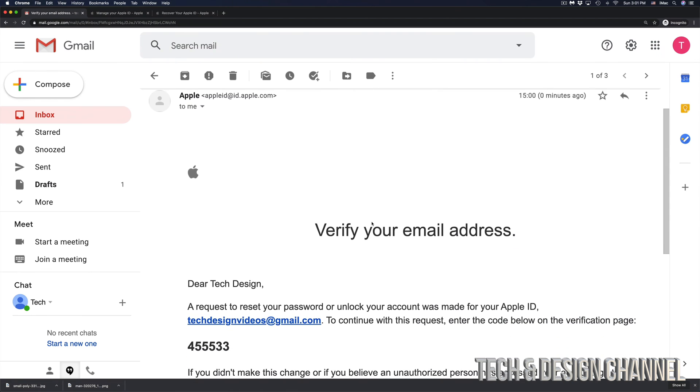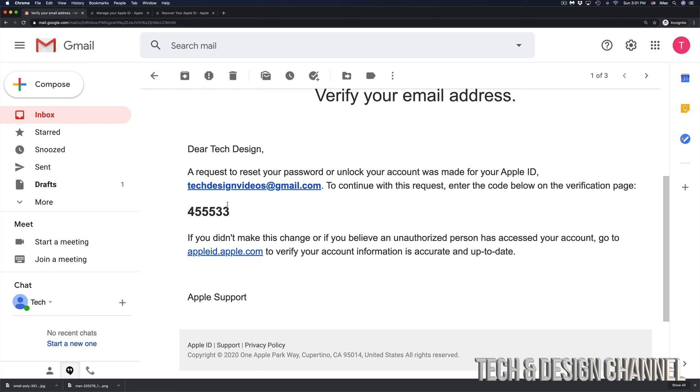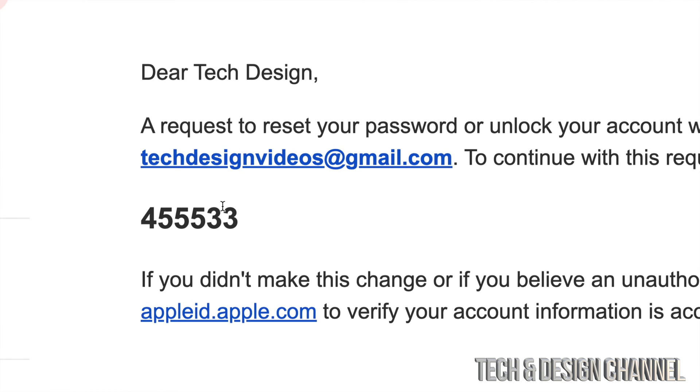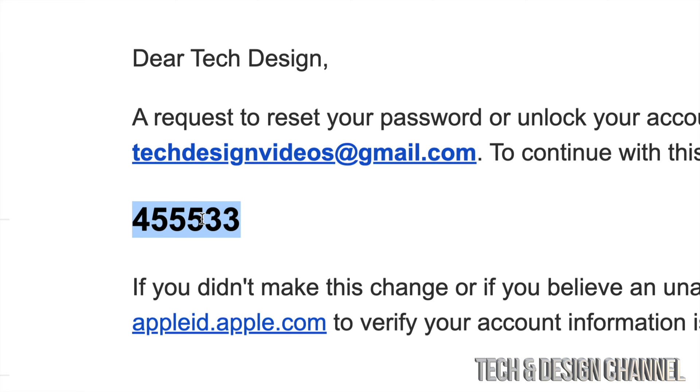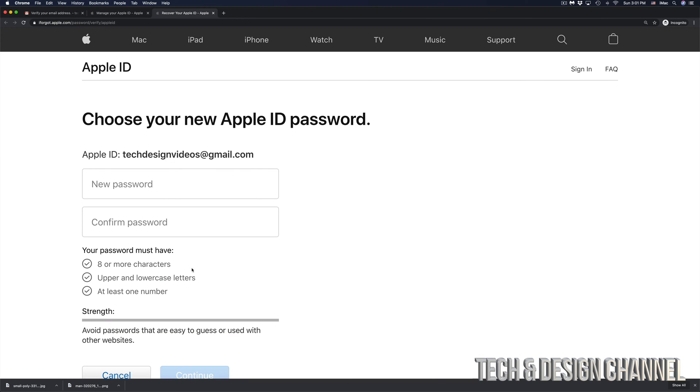If you scroll down a little bit, we're going to see the code that Apple just gave us. So this is the code that Apple just gave me. And that's in my email. In this case, I do have a Gmail address and that's why they sent it over to my Gmail. So I'm going to go back here. I'm going to go ahead and paste that in. Click on continue.